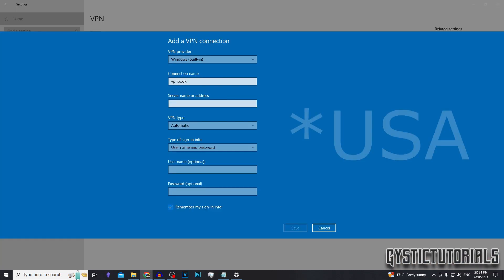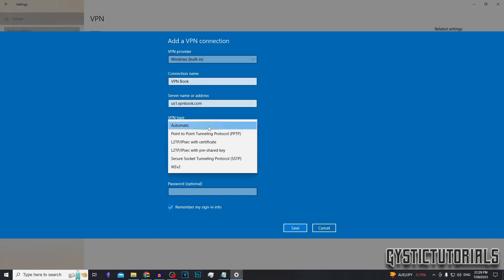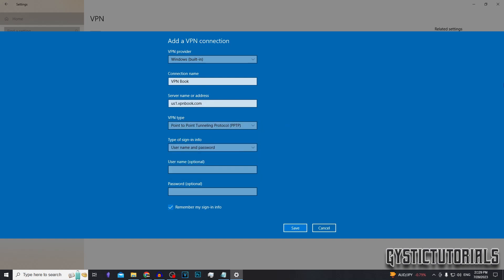So since France is closest to me, I'm going to copy and paste the France connection. And in the server name or address, you want to paste the VPN address that you just copied. Next, you want to select the VPN type. So select point to point tunneling as that's what we're using.